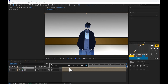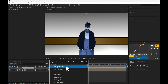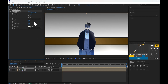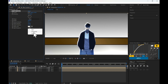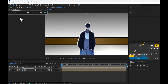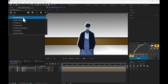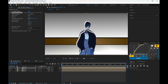First, duplicate the mask layer, then add CC Light Sweep and follow my settings. Now add Turbulent Displace and follow my settings.